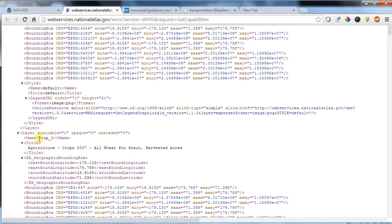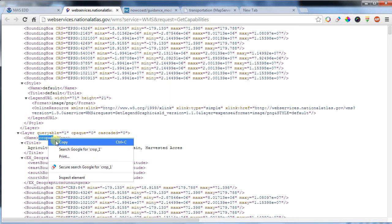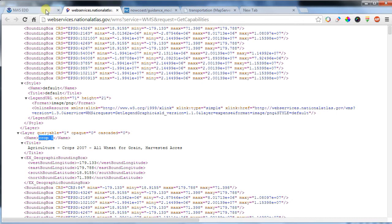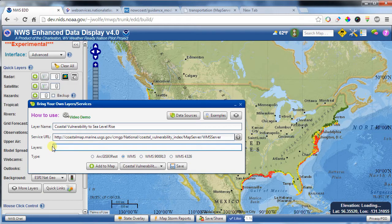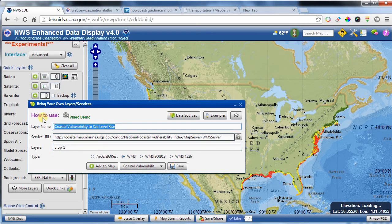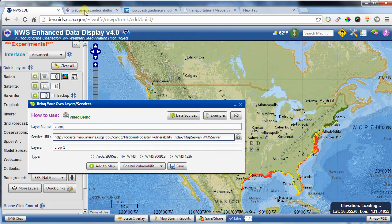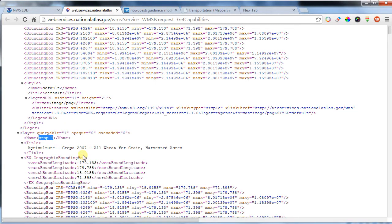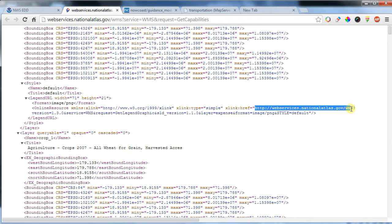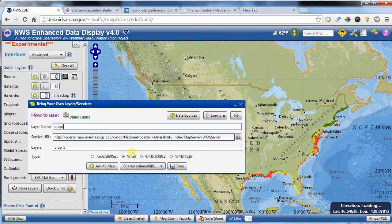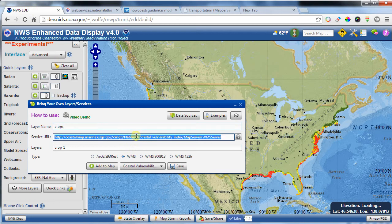Now, there's a bunch of garbly gook in here, and really the thing that you're concerned about is these layers here. And so, for instance, if I wanted to look at this layer right here, I could grab that and copy that name of that layer. And I could put that name right here. And then I could give it a name. I think that was crops, but we'll come back and double check. Crop1. Yep, this is all wheat for grain harvested acres. And the service URL is typically given away by, if you ever see this get legend graphic, at the very beginning, everything before this question mark there will be the WMS server. So that's the part that you want to put in this service URL.